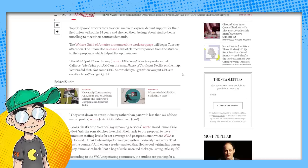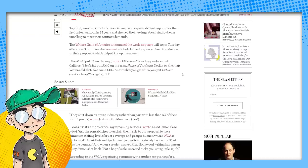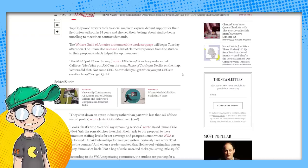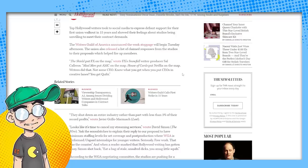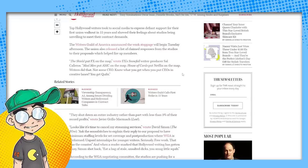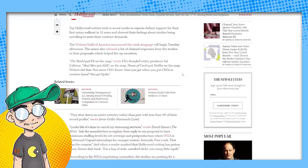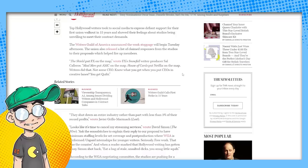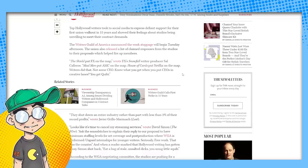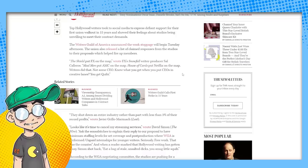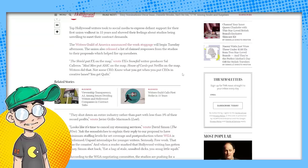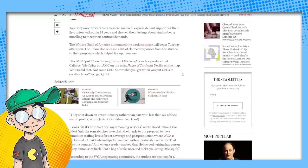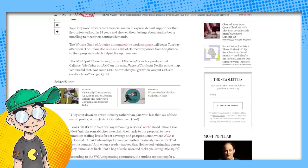Top Hollywood writers took social media to express defiant support for their first union walkout in 15 years and show their feelings about studios being unwilling to meet their contract demands. The writers guild of America announced the work stoppage will begin Tuesday afternoon. The union also released a list of claimed responses from the studios to their proposals, which helped fire up members. The Shield put FX on the map. Snowfall writer, producer Sal Caleros, Mad Men put AMC on the map. Again, these are shows from a while ago. House of Cards put Netflix on the map a while ago.